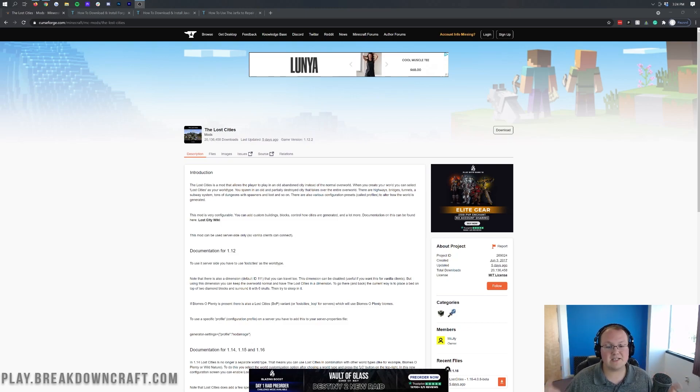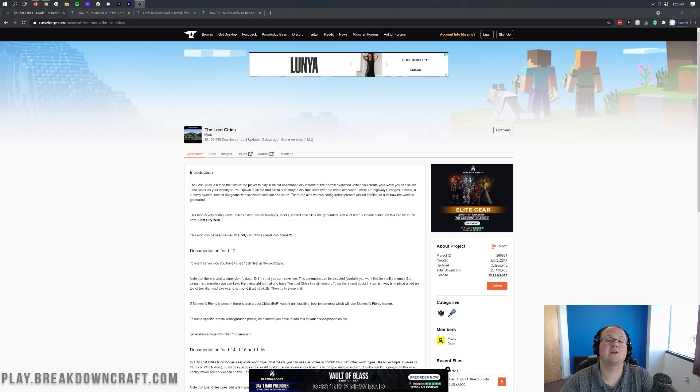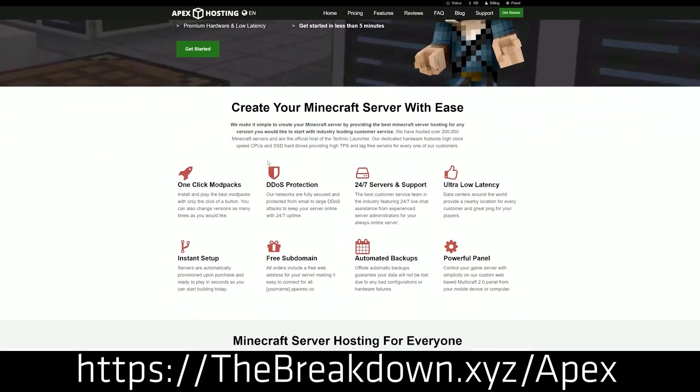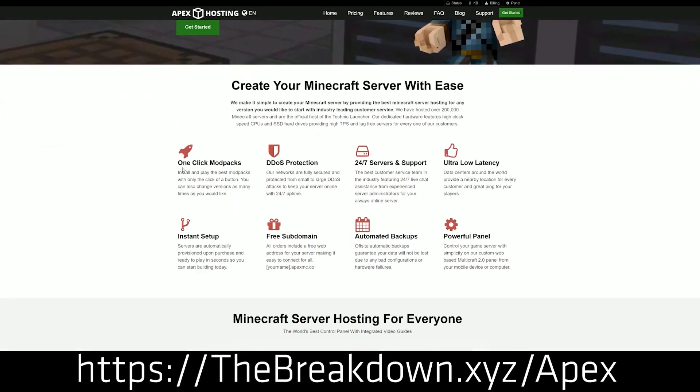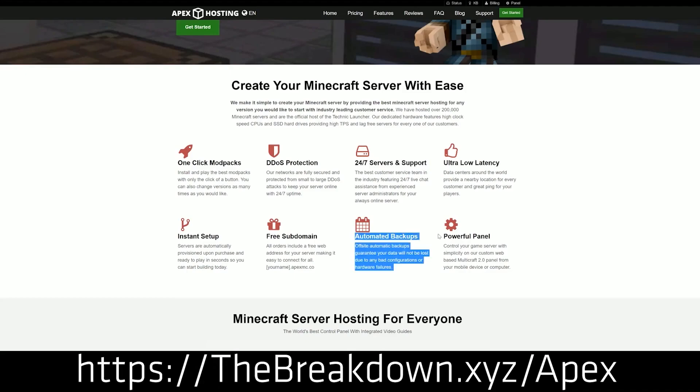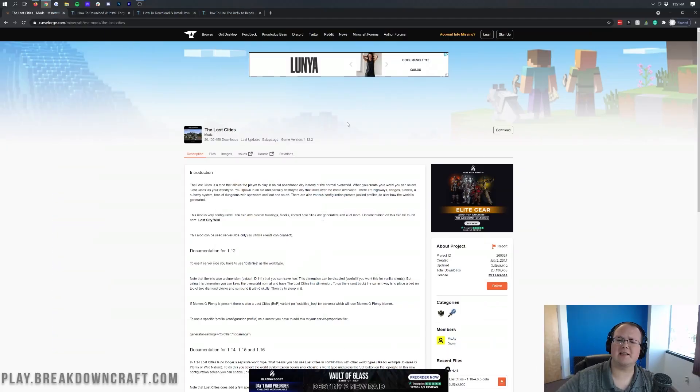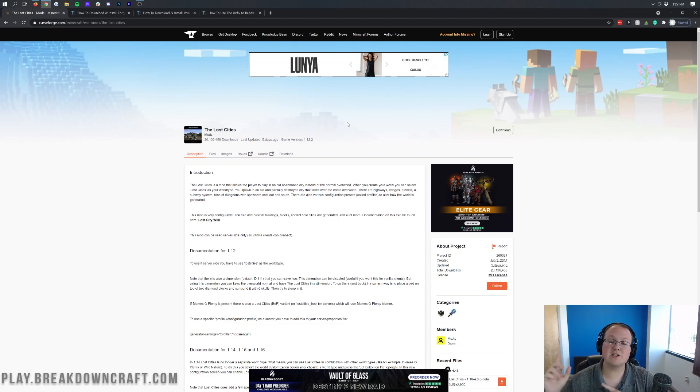But nevertheless, this is a really cool mod. First, though, we do have a mission from our sponsor, which is Apex Minecraft Hosting. Go to the first link down below the breakdown.xyz slash apex to start your very own 24-hour DDoS-protected Minecraft server. You weren't here to start a Minecraft server, though. You were here to get the Lost Cities mod, so let's go ahead and do it.